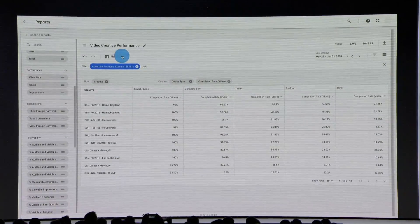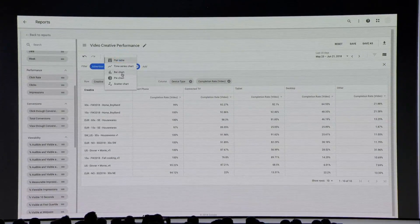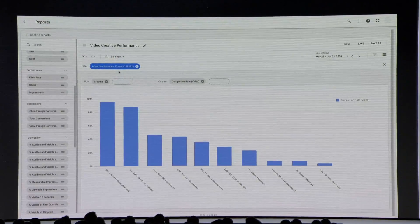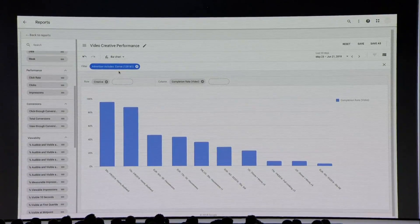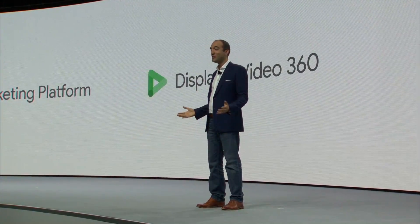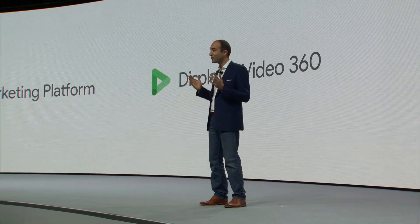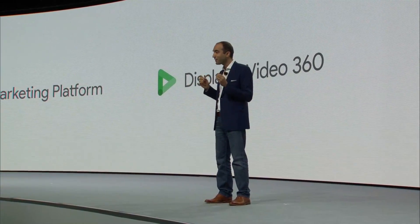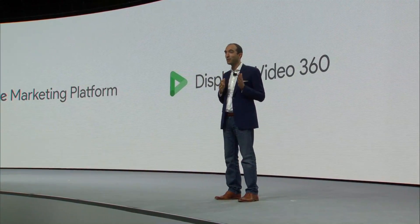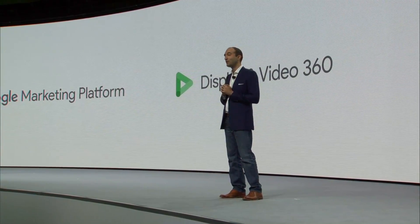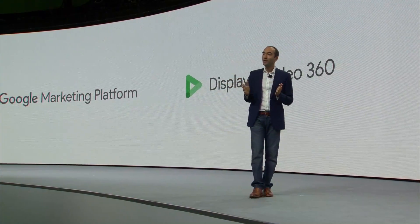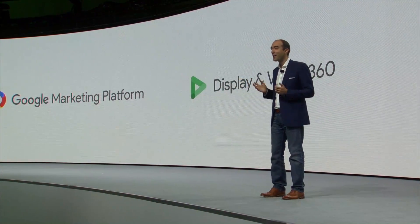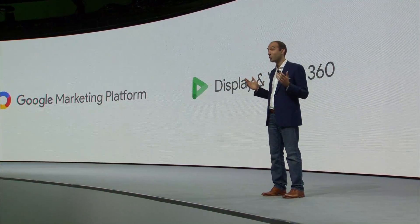So JT can quickly see which creatives are performing well, and he can make real-time creative changes to improve performance. Google Marketing Platform and the Display and Video 360 features just demoed will start rolling out to all customers in the next few weeks.